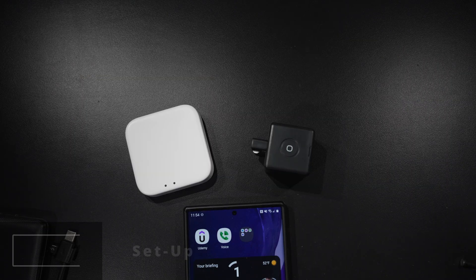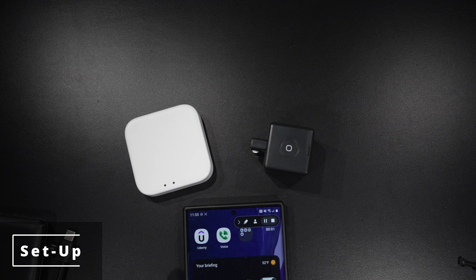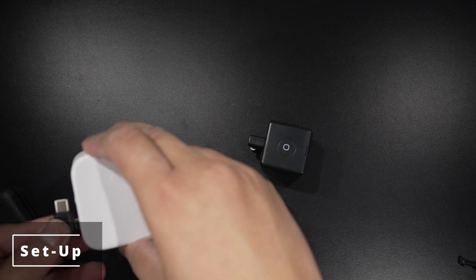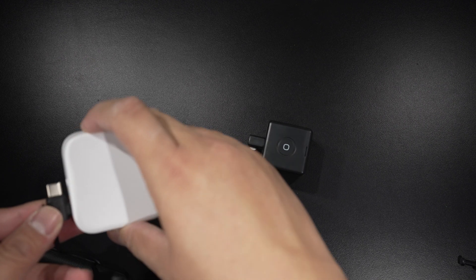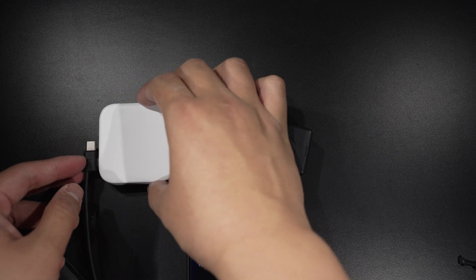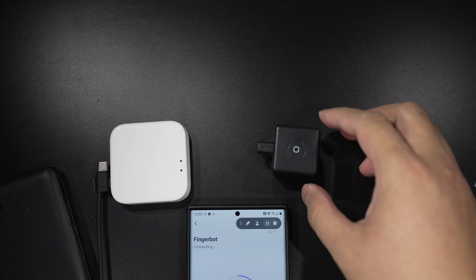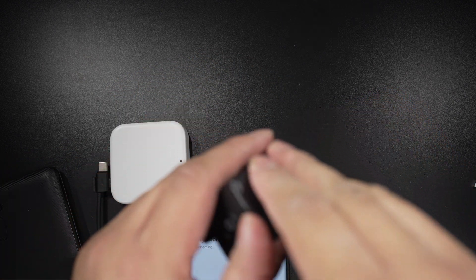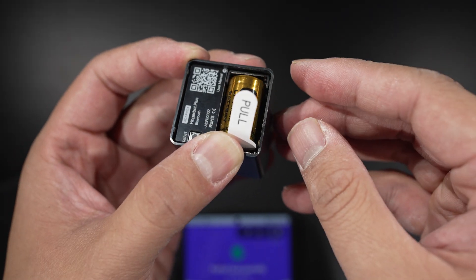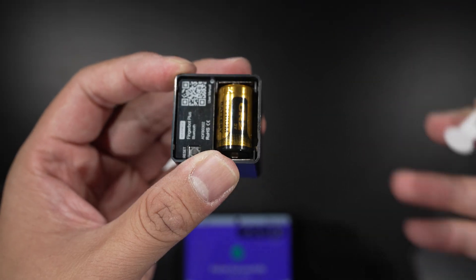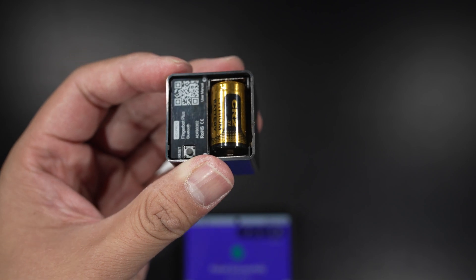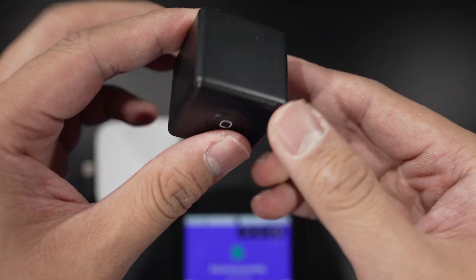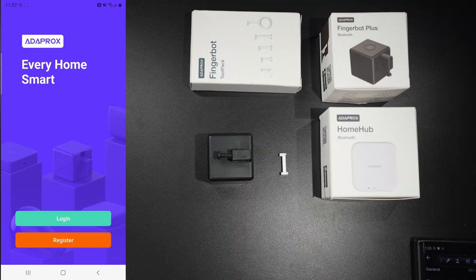Let's go ahead and set this up. First you need to connect your home hub to a power source and remove the battery cover on your bot. Just pop off the back cover to uncover the battery and pull off this tab. Following that, you need to download the Adaprox app on your phone.